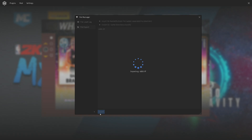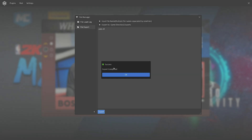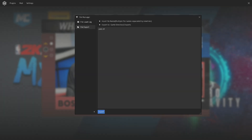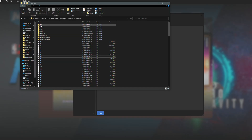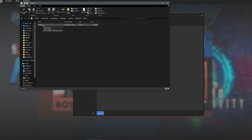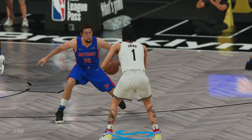Then click Export. Once you see this message, it's now exported. You should see the exported file inside the export folder in your game directory. Let's go there — as you can see, the stadium file is here.